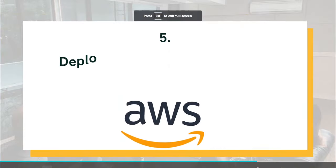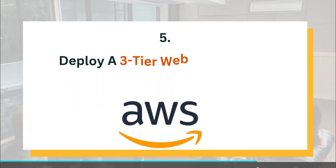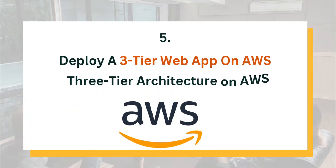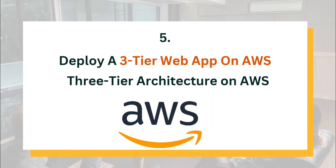Now, the fifth project, which is actually the last one in the list, is deploy a 3-tier web application on AWS. What is this 3-tier architecture to start with? A 3-tier architecture in AWS refers to a design pattern where a web application is divided into three distinct layers: the presentation layer, which is the web layer, the application layer, and the data layer.